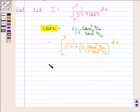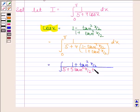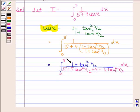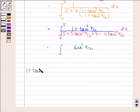This is equal to the integral of (1 plus tan² (x/2)) divided by [5 plus 5 tan² (x/2) plus 4 minus 4 tan² (x/2)] from 0 to pi. This simplifies to the integral of (1 plus tan² (x/2)) divided by (tan² (x/2) plus 9), and we note that 1 plus tan² (x/2) equals sec² (x/2).